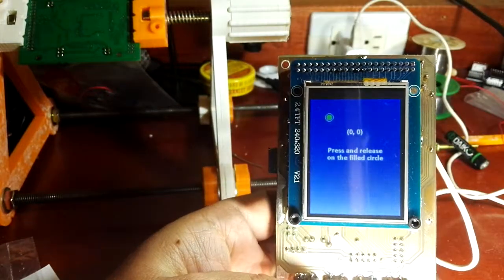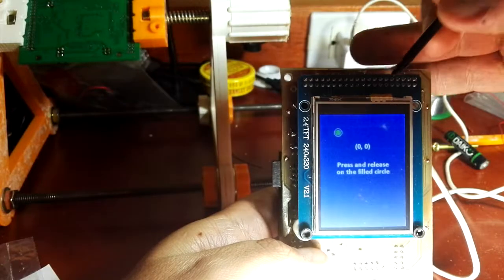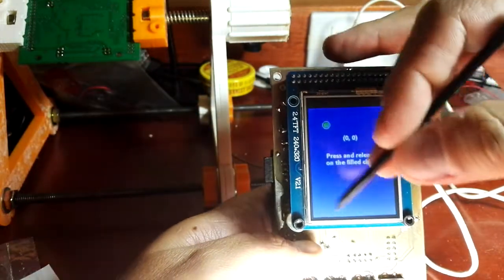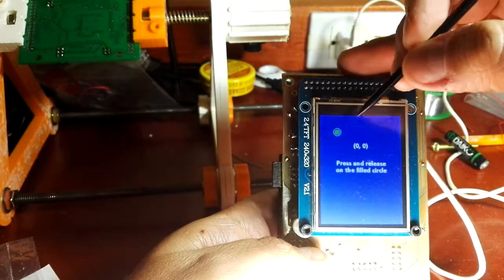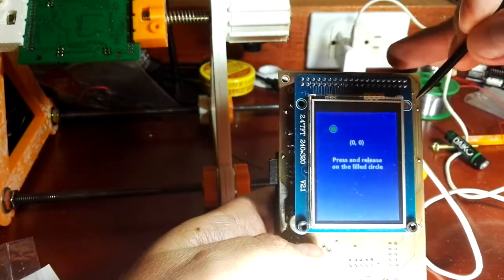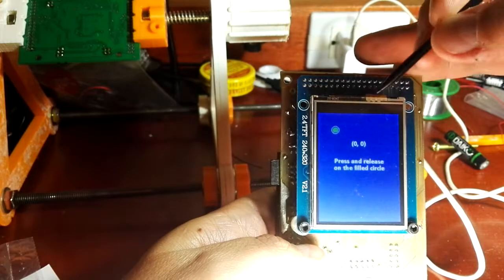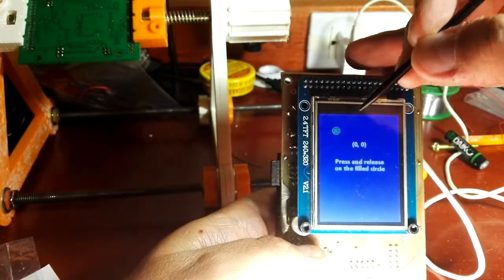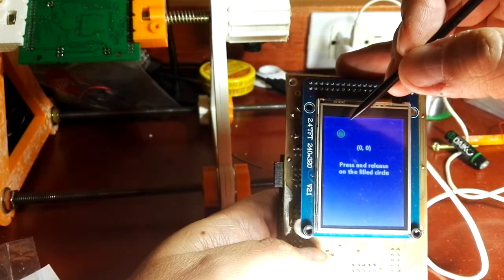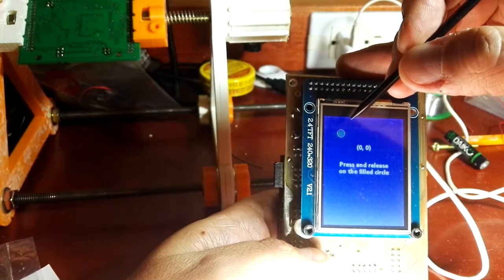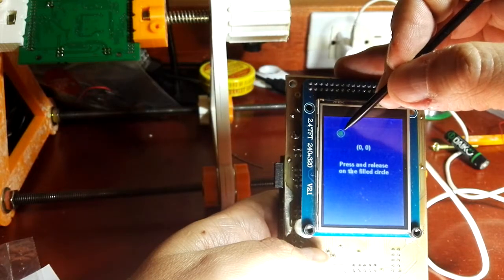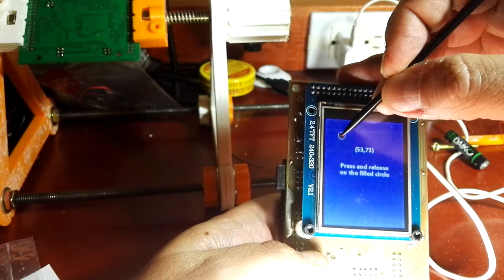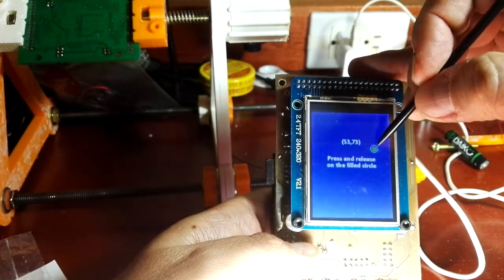It starts by asking you for three points. I'm using the ARIA library, and I designed the resistive touch driver for this display. It's an ADS 7843 touch driver. It tells me to leave the pen when it's red.